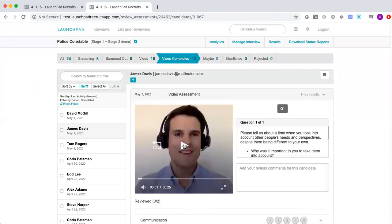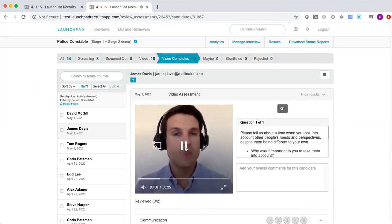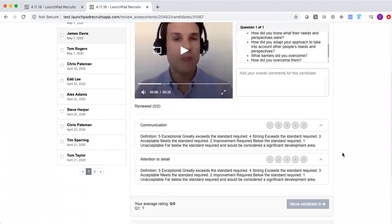For the assessors, they can review the completed video interviews within the Launchpad platform. They can simply watch the video responses in any order, pause and reflect on their evaluation, and then they're encouraged to score the candidates against the college's custom criteria before choosing who to progress to the next stage. This video has just showcased some of the assessments which are being delivered for the college, with a briefing exercise and written exercise also being powered by Launchpad.